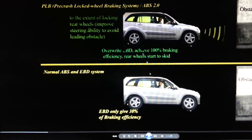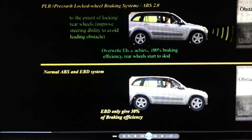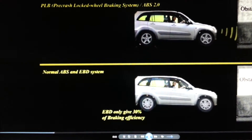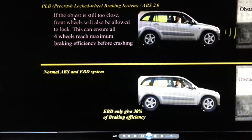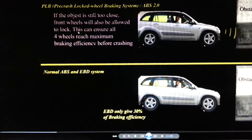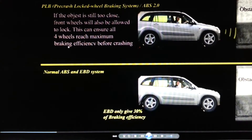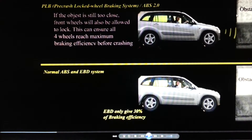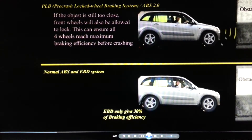If the leading obstacle is still too close, the front wheels will also be allowed to lock. This ensures that all four wheels have reached the maximum braking efficiency before crashing into the leading obstacles. As the car moves even closer to the obstacle, this full lock is applied.